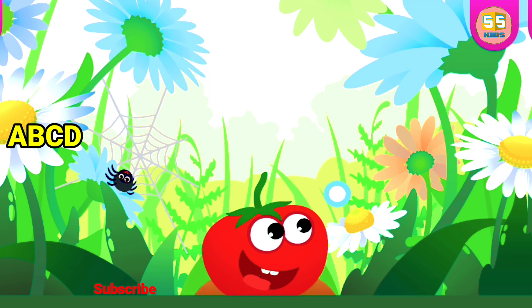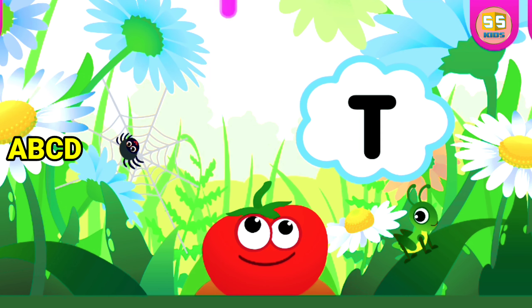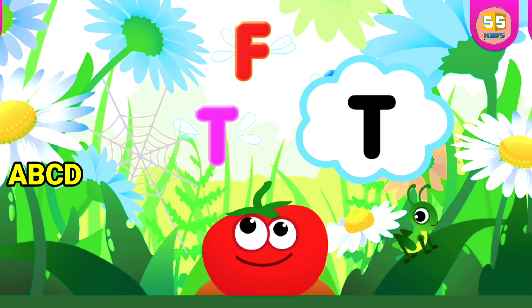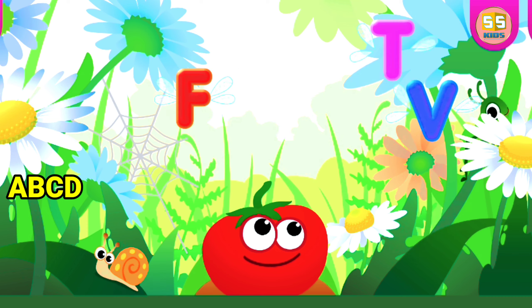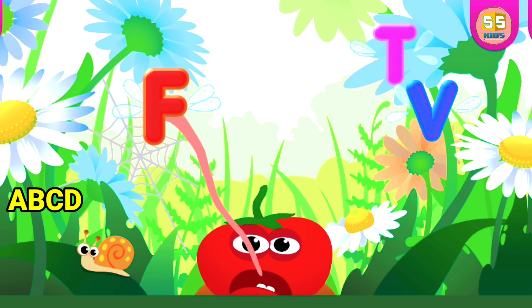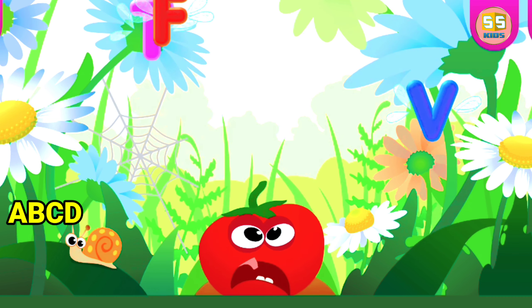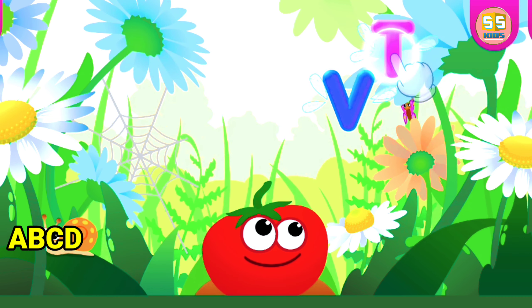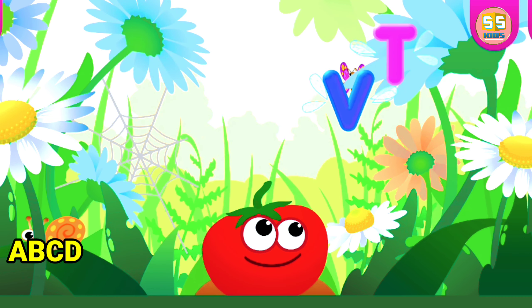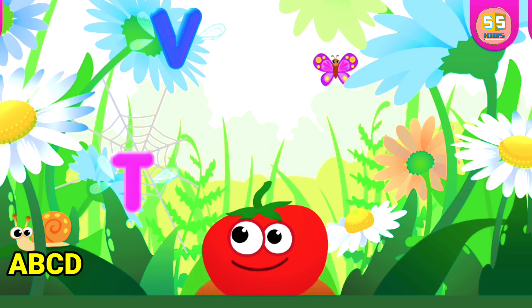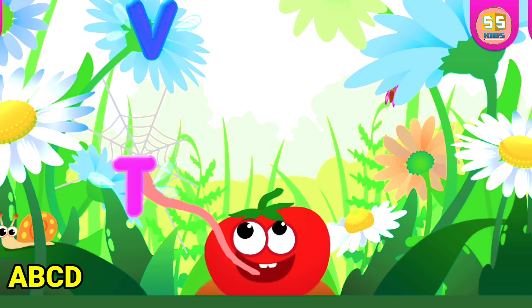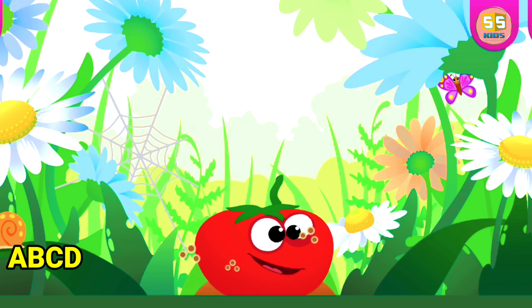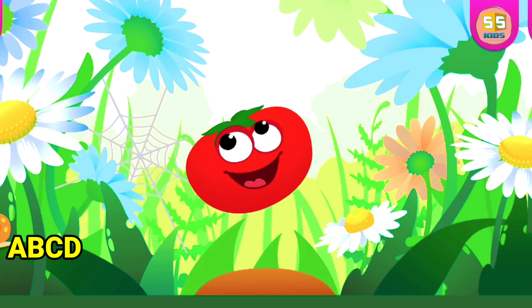Tomato loves the letter T. T is for Tomato.